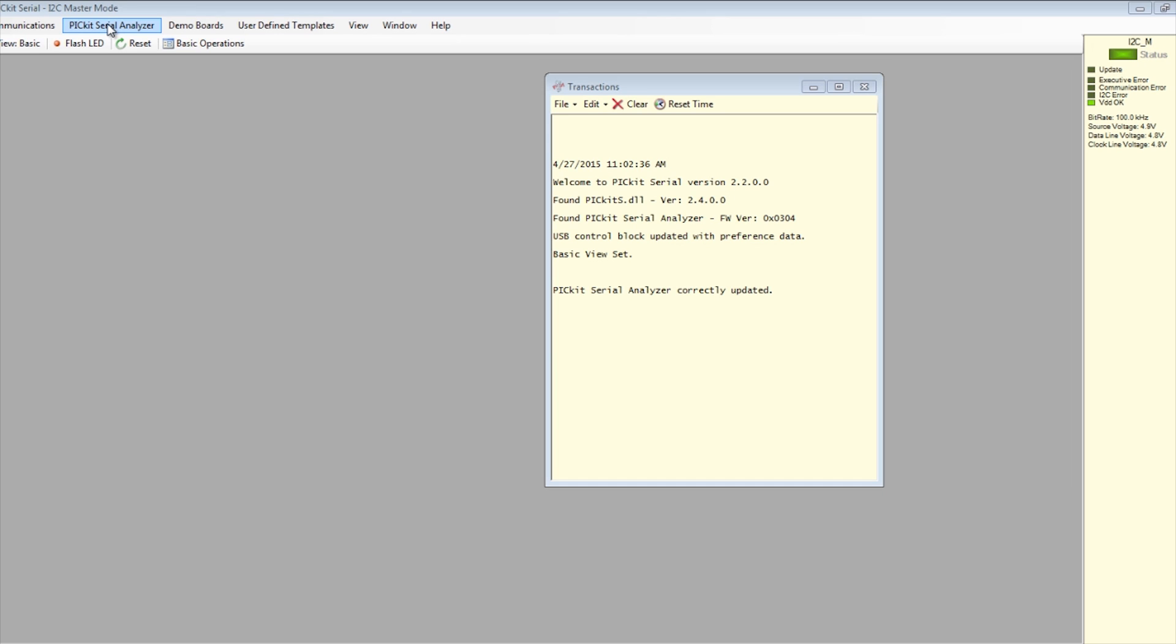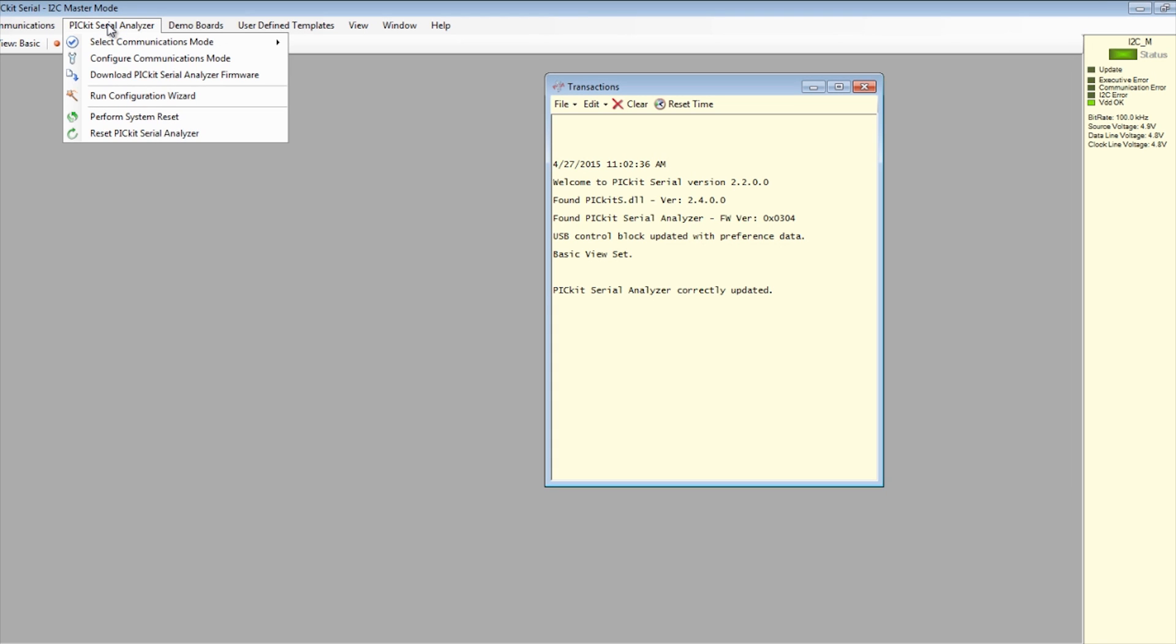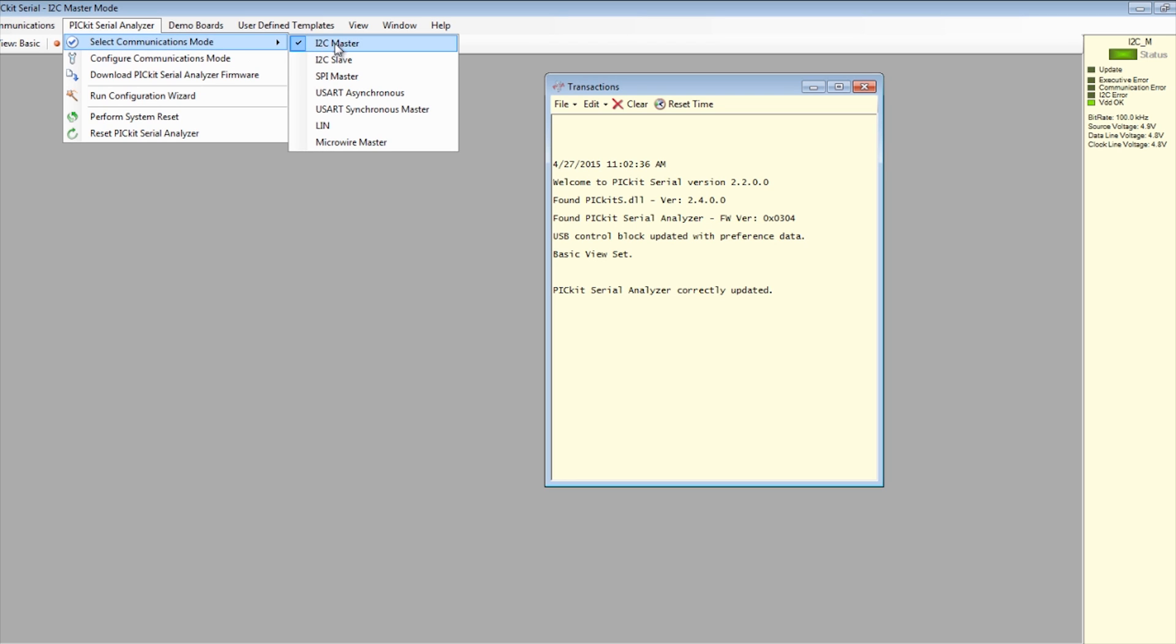In the PICkit serial analyzer program, click on the PICkit serial analyzer tab in the upper left corner. From the drop-down menu, select select communication mode, then select I2C master.